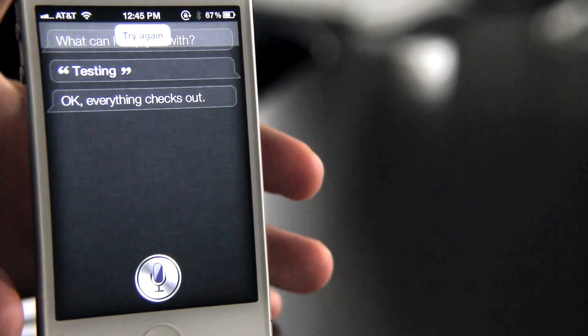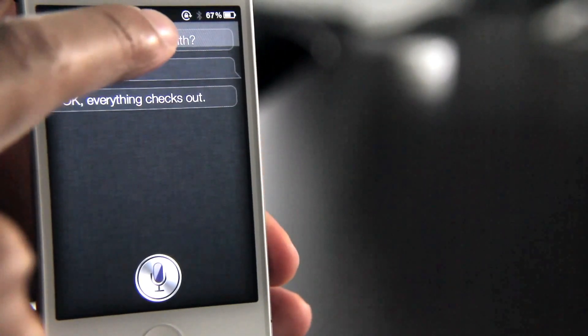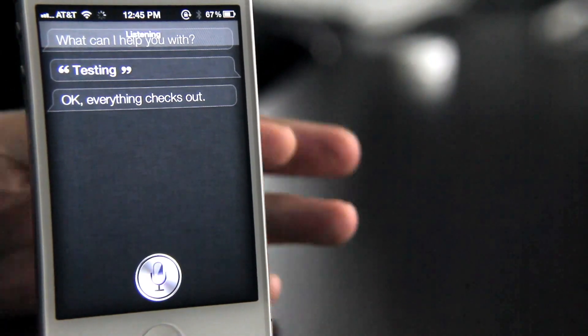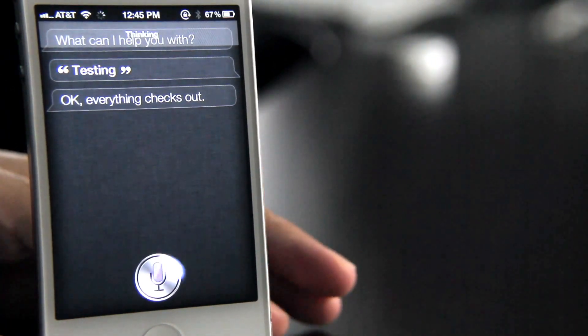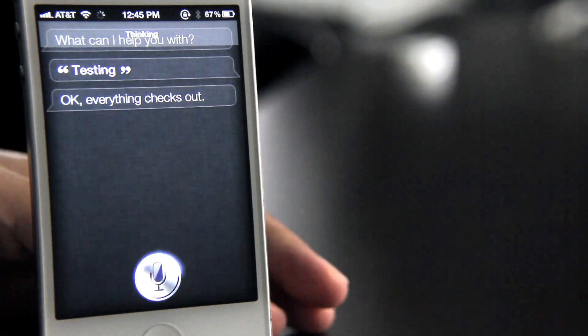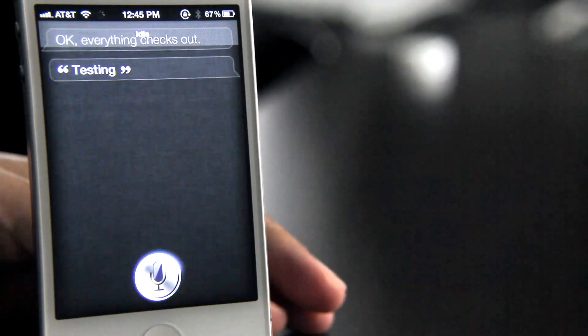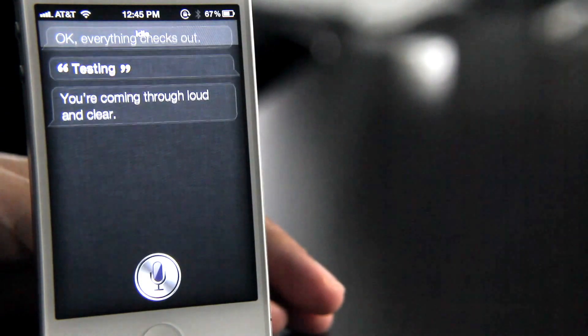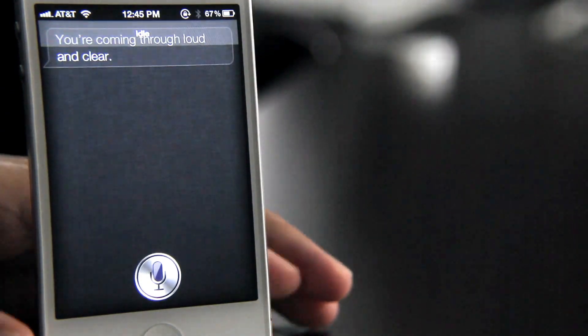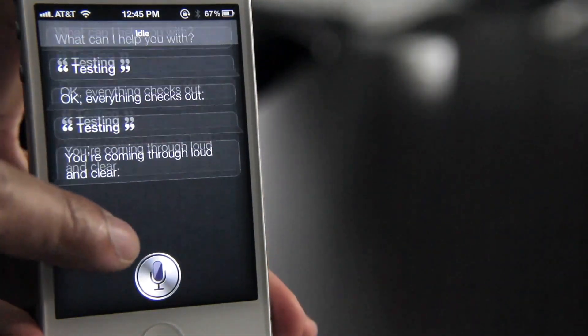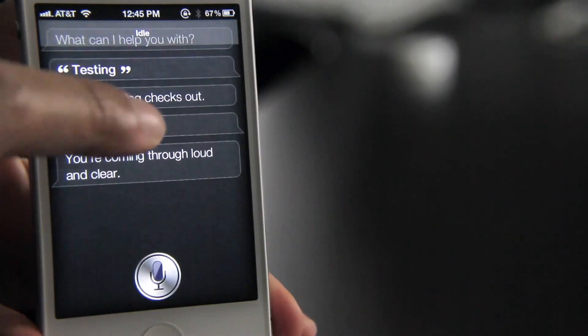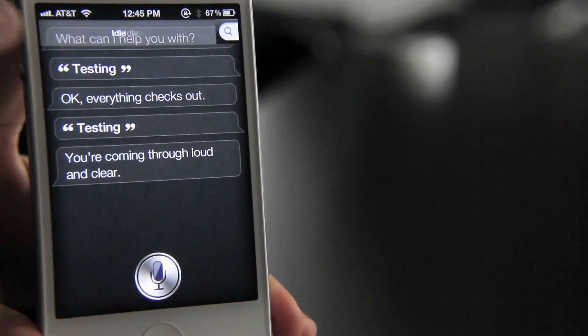Now notice again. Testing. You're coming through loud and clear. Okay, so you see it's idle now. So that gives you a good status of what's going on.